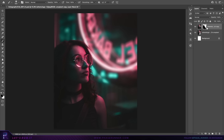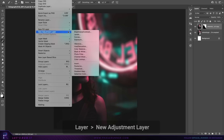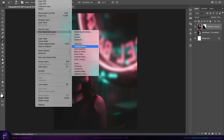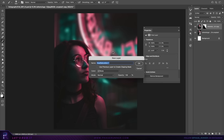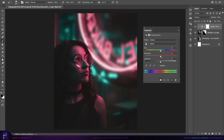Next, with the same layer selected, we're going to create a new hue and saturation adjustment layer. Click the clipping mask icon so it only affects the layer directly below, and decrease the saturation to remove the color so it won't steal too much focus — around minus 55 will do fine.